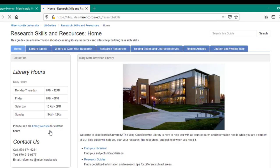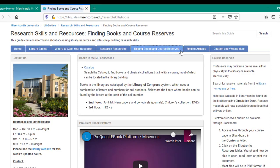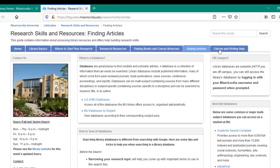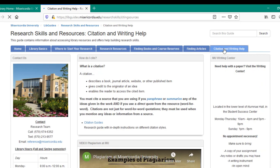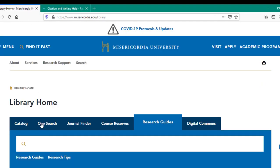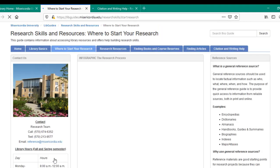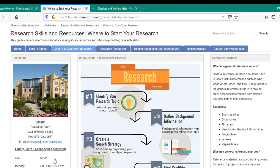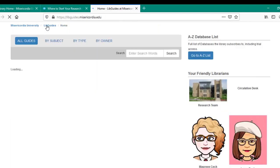Although each guide will be slightly different based on the topic and the guide owner's expertise, you will usually find information about contacting the guide's owner, research basics, finding books, articles, and citation and writing help. This guide is actually the same place you'll end up if you click on the Research Tips link back at the starting search tab for research guides.